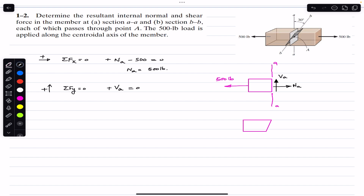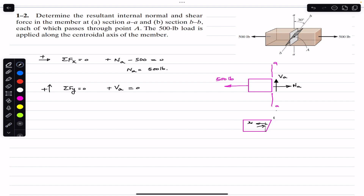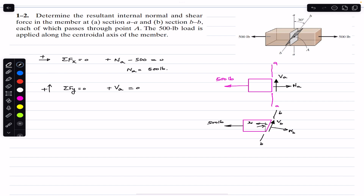For section BB, there is an angle of 30 degrees. We again have the 500 pound force. The shear force Vb is parallel to the cross-section, and the normal force Nb acts perpendicular to it. This is our section BB with Vb and Nb, and the 500 pound force applied.